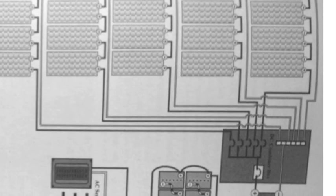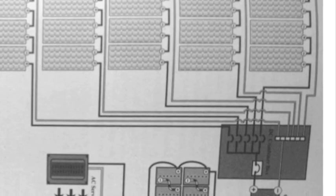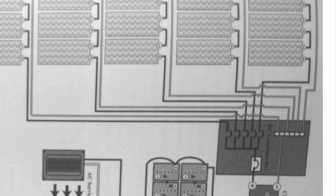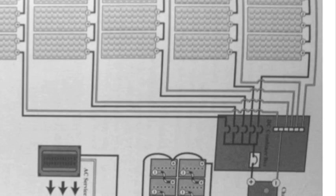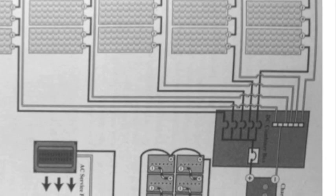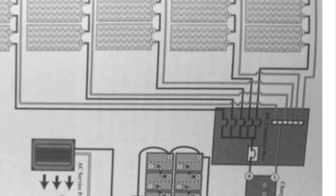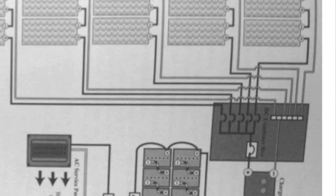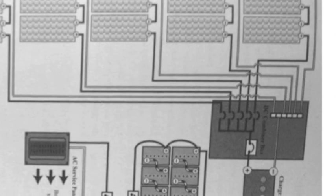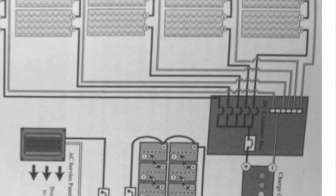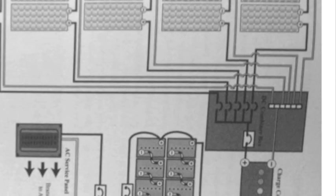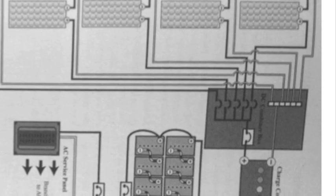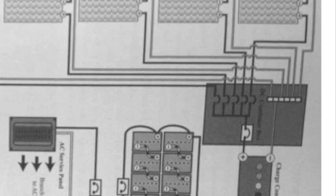These are different strings of panels connected to this combiner box. The neutral is all taken to one bus bar - that's the white. And the hotlines are coming through on breakers and being combined.